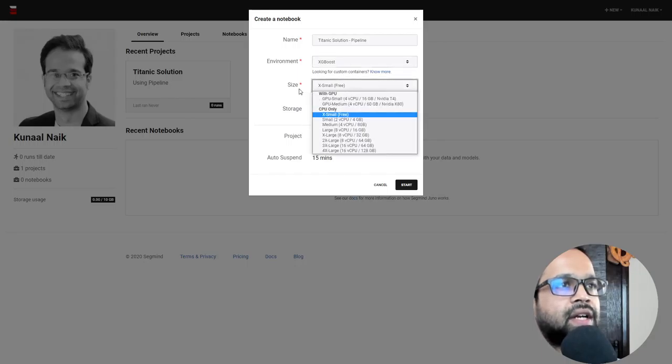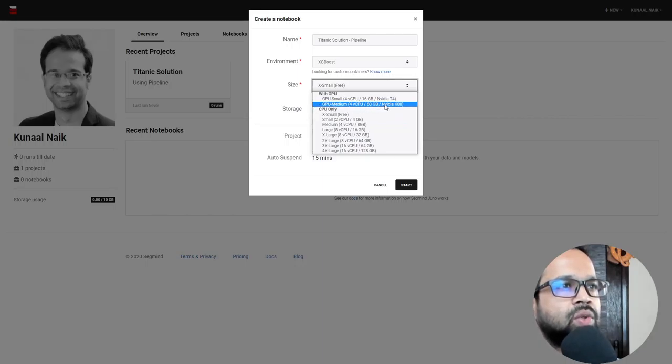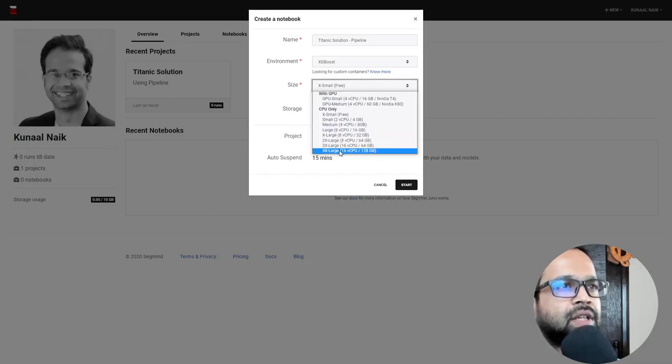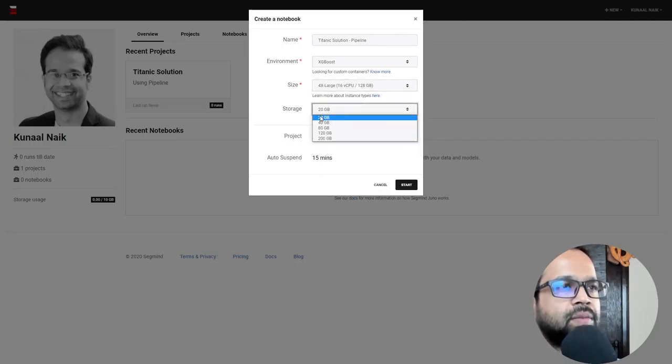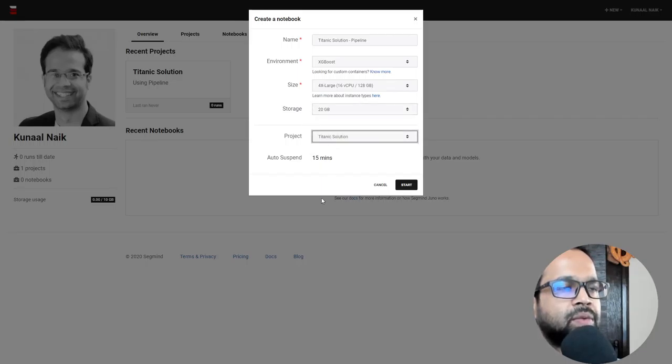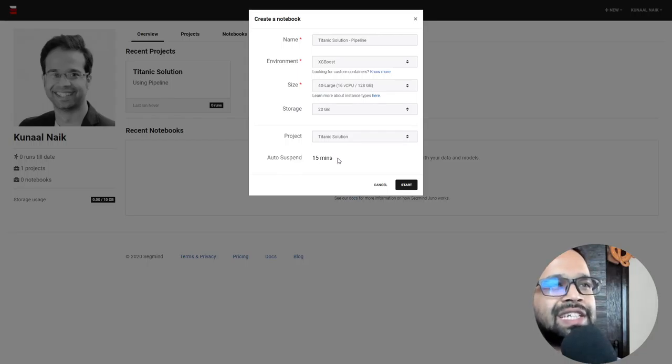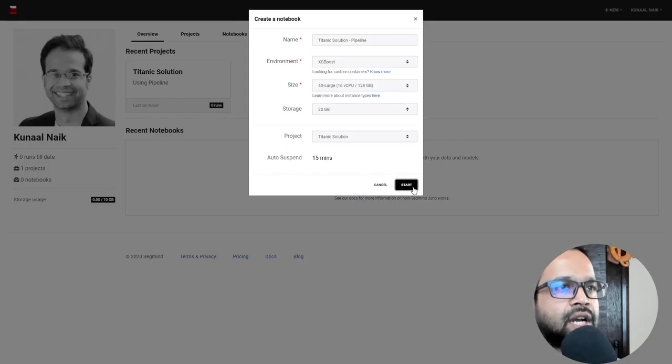And there are different types of CPUs and GPUs available. So I'm just going to pick a large CPU for this. A large CPU is more than sufficient for this particular one. So I'm just going to go with this one. The storage minimum they have is 20 GB, so I'm going to select that one. The project is going to be Titanic solution. So I'm going to select that. And there is some auto suspend in 15 minutes in case it's not used and it doesn't burn up your credits. So I'm going to start that.